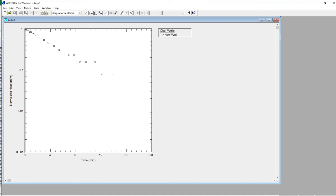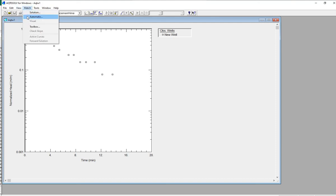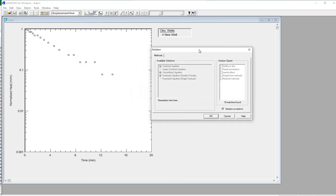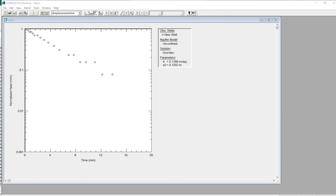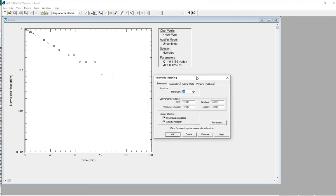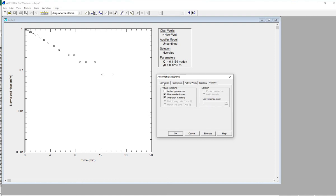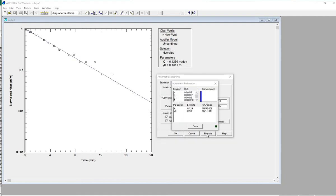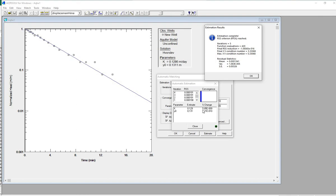Now we'd like to choose a matching method. Click View, Match, Automatic. That opens a small window — uncheck 'Solution is active,' choose an unconfined aquifer, and select Vorslev. Click OK. The automatic window opens with parameters for curve matching. Leave all of the defaults and click Estimate. The estimation completes in five iterations and we get a K value — let's write that in our spreadsheet.